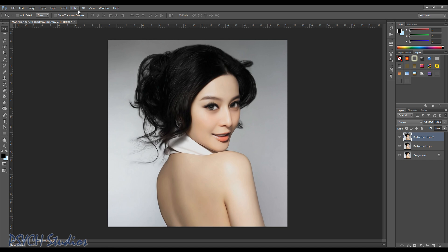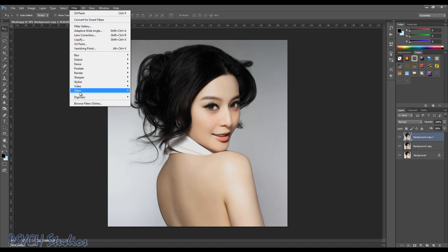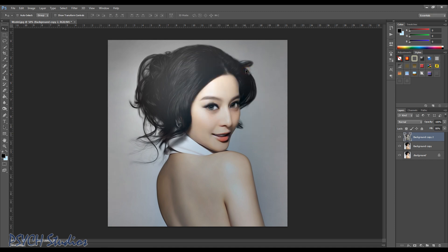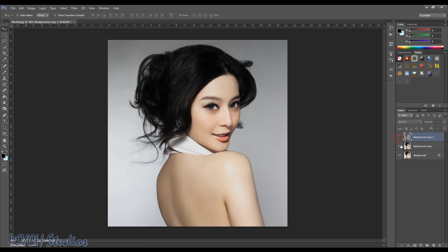Now we want to add a high pass filter to it. Go to Filter > Other > High Pass, and 194.6 seems to work quite well — go ahead and choose OK. As you can see, it darkens certain areas and takes away a lot of the shine that wouldn't be visible in an oil painting, and it gives a very good desired effect.